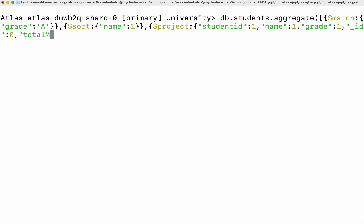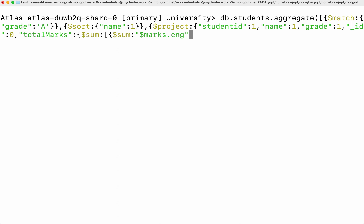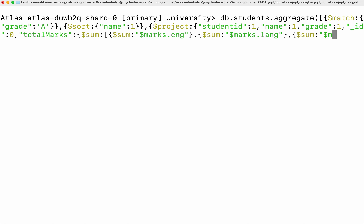Then I'm going to add a new field called total marks. This is going to be a sum of all the marks — it's going to be an array. So it's going to be the sum, starting with English marks, then the language marks, and then the max marks. Then we close the array and the pipeline.